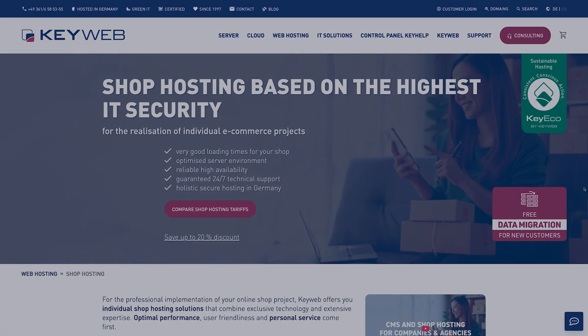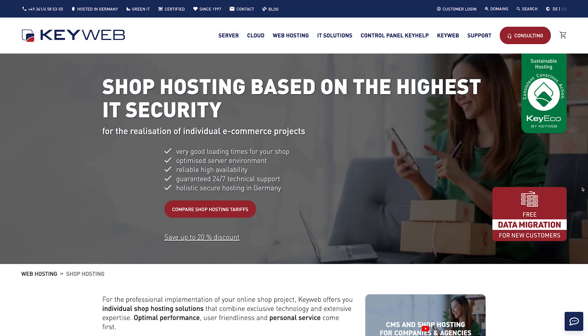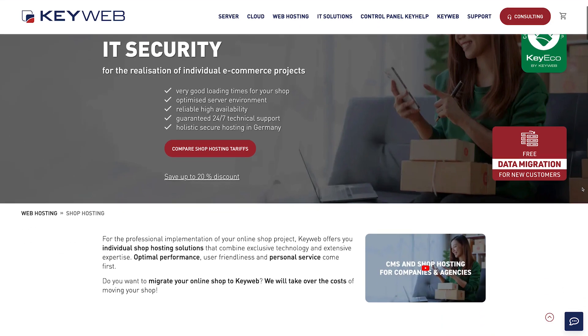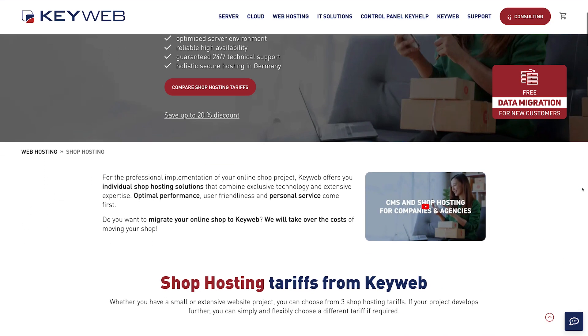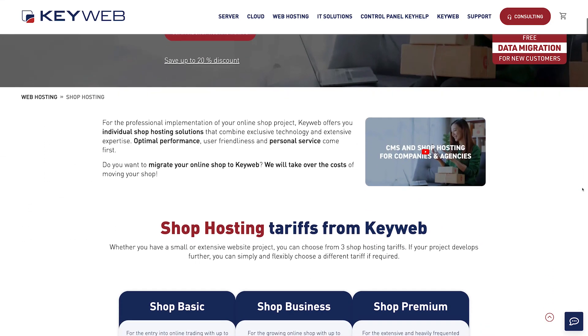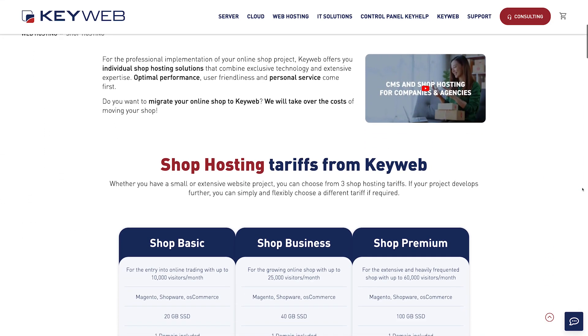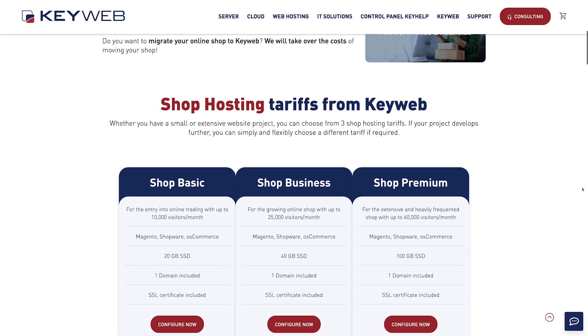Are you looking for a hosting solution that is precisely tailored to the needs of online shops? We will be happy to advise you on our shop hosting packages. We wish you every success with your online shop.